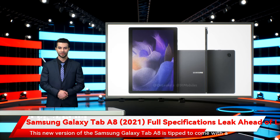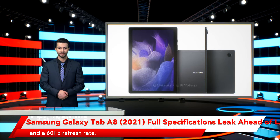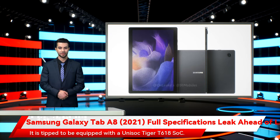This new version of the Samsung Galaxy Tab A8 is tipped to come with a 10.5-inch LCD screen. The display is expected to offer a resolution of 2,000x1,200 pixels and a 60Hz refresh rate. It is tipped to be equipped with a Unisoc Tiger T618 SoC.